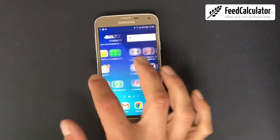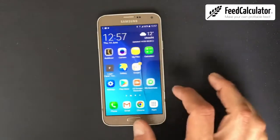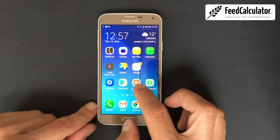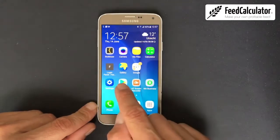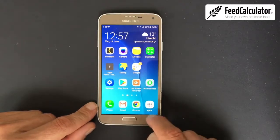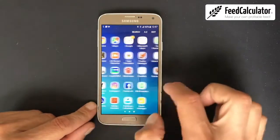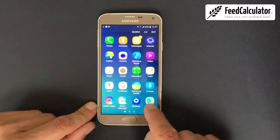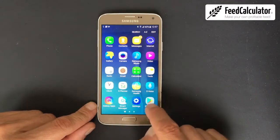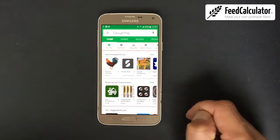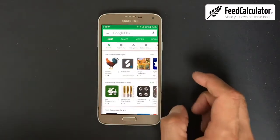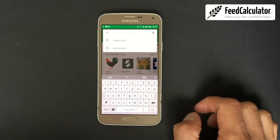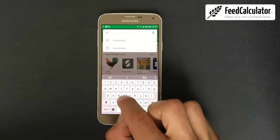This is an Android phone and we need to look for the Google Play Store. It is on the home screen already. Sometimes you have to go to apps and look for the Play Store — it can be hidden. Open the Play Store and make sure you have an internet connection, then search for the Feed Calculator app from Single Spark.